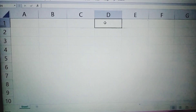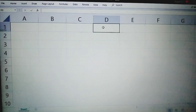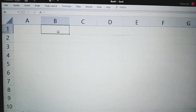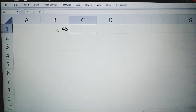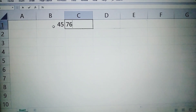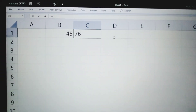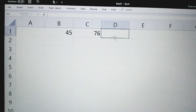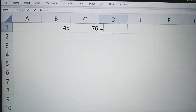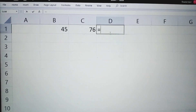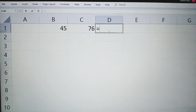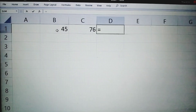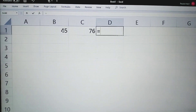Now we will discuss how a formula is entered in MS Excel worksheet. First, we will enter data in two cells. For example, in cell B1 enter 45, and in cell C1 enter 76. Now we will enter a formula in cell D1. As you know, a formula begins with an equal sign, so first the equal sign will come. After the equal sign, we will simply click on the cell whose data value we want to use for calculation.